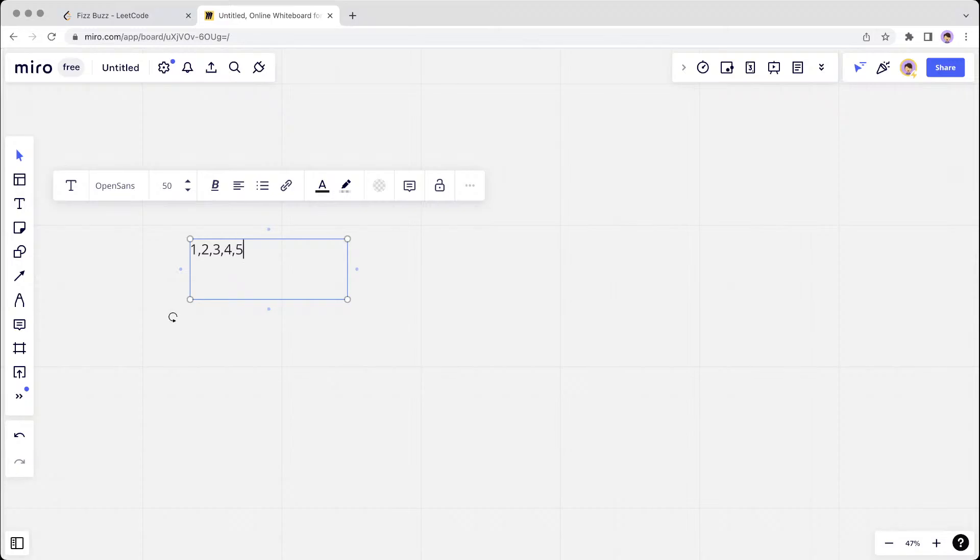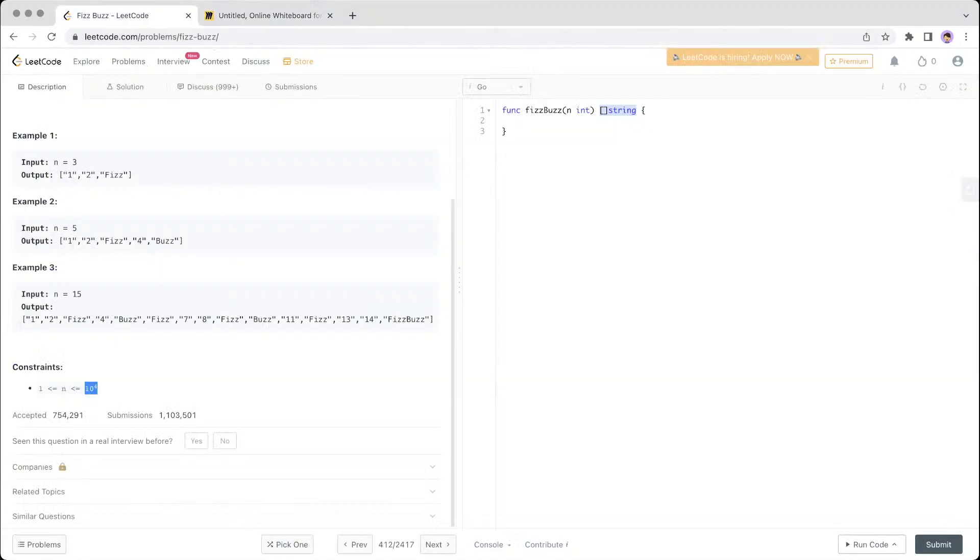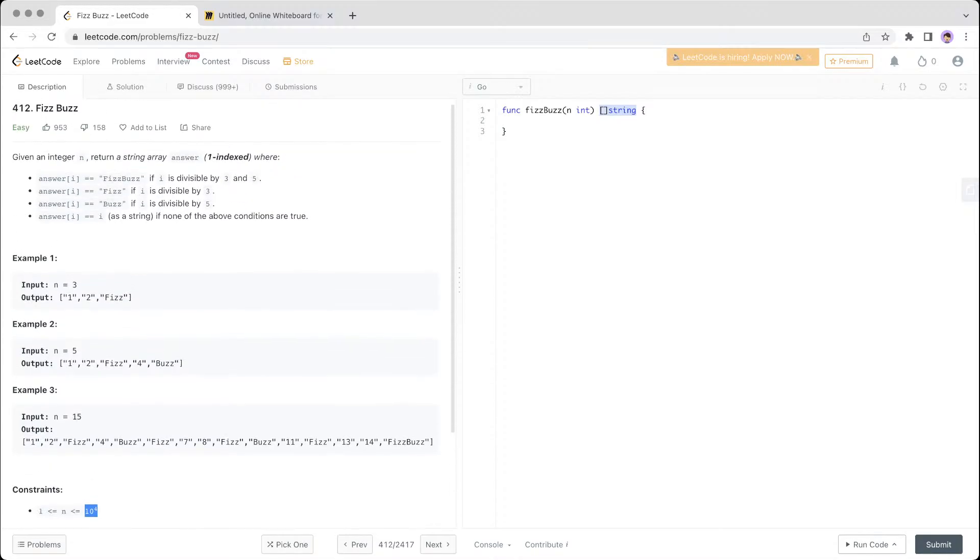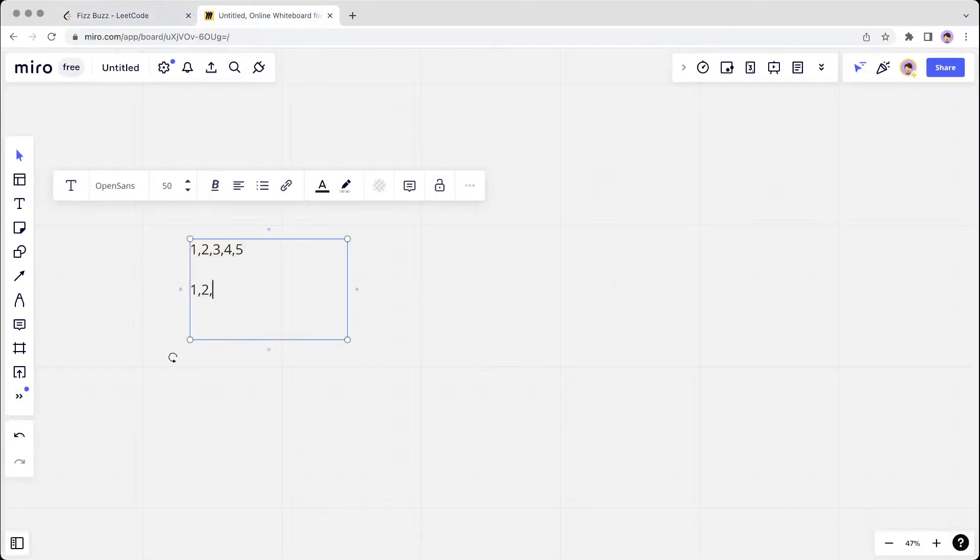So the output would be: if it's 1 then still 1, then 2, then 3. Three modulo 3 is 0, so this is Fizz.